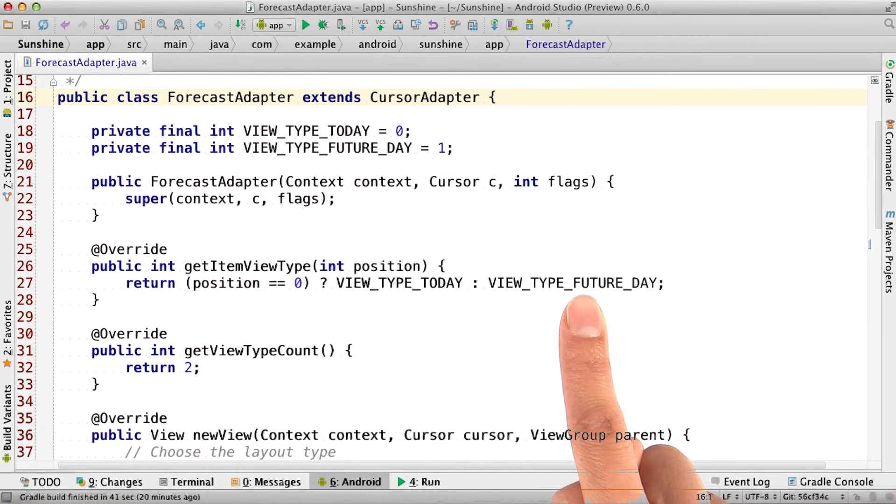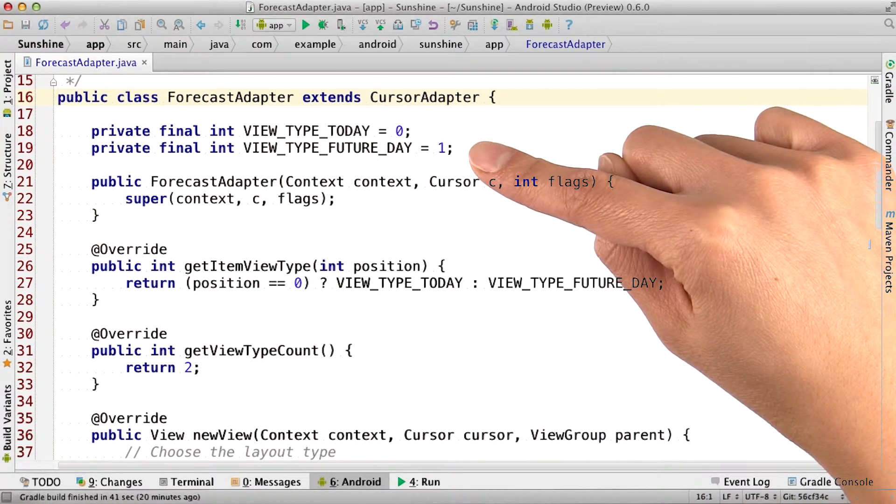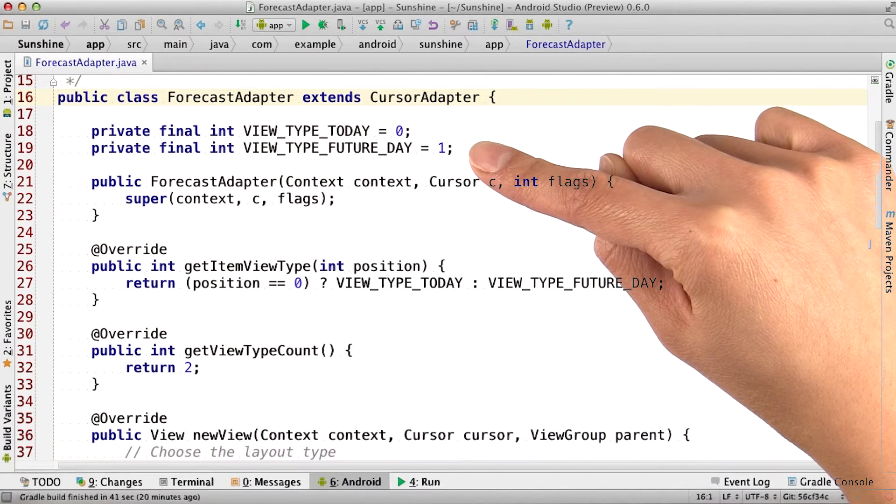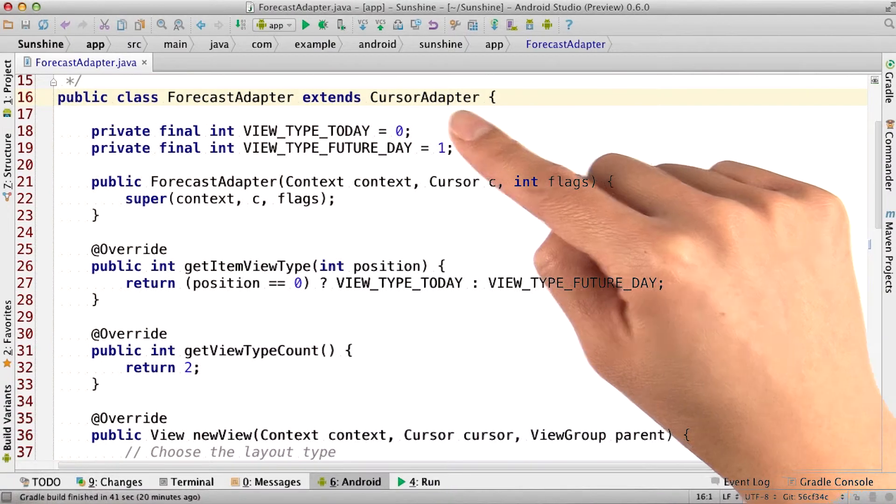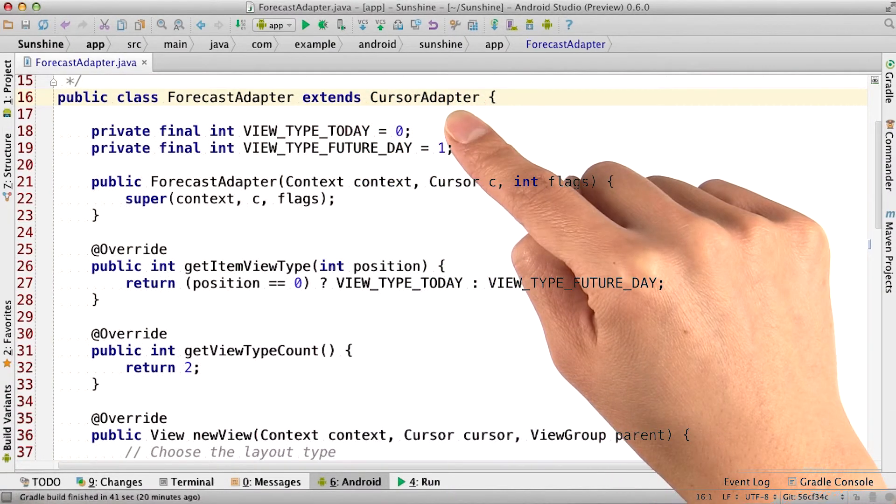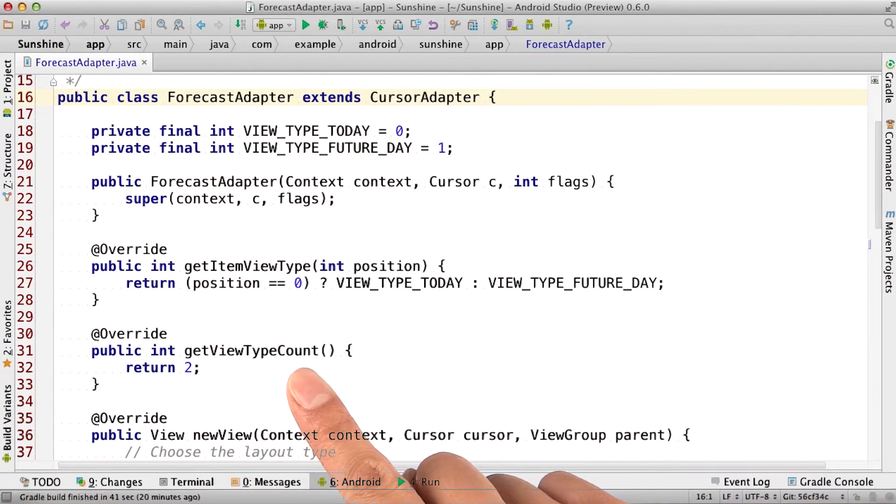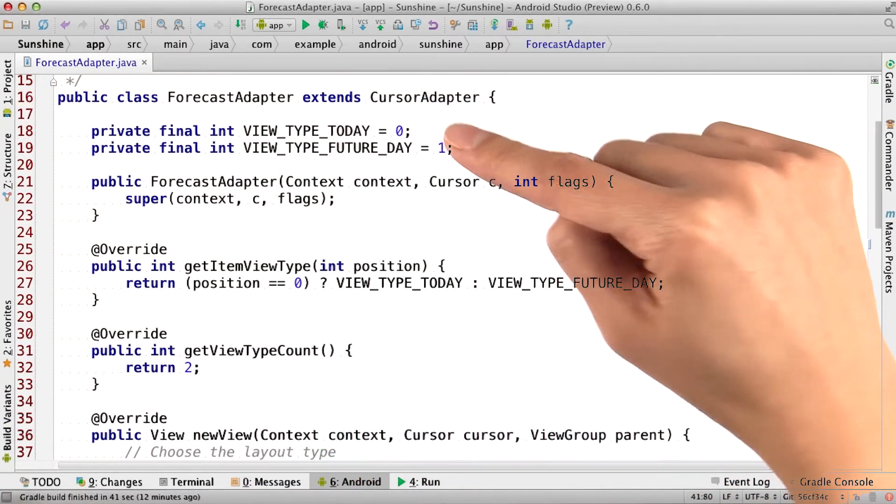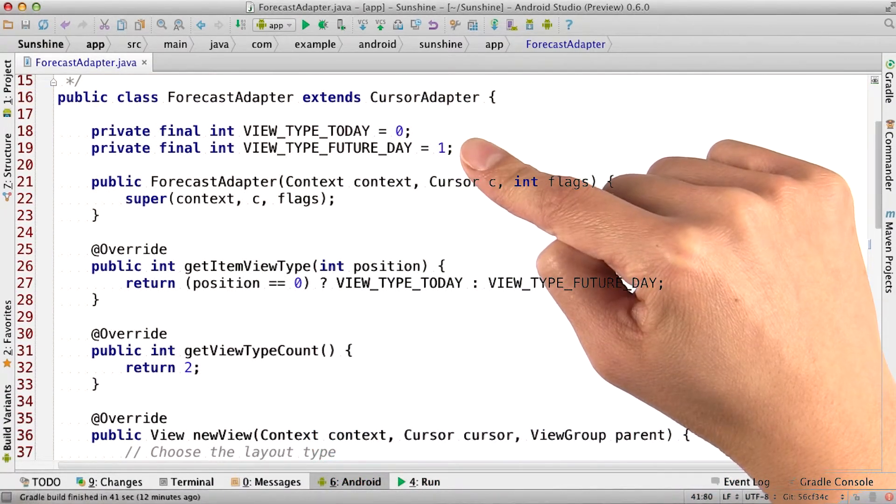These two view types are declared up above. These are just integer representations of the view type. The numbering has to start at zero because these values cannot be greater than or equal to getViewTypeCount. So the possible values for us are zero and one.